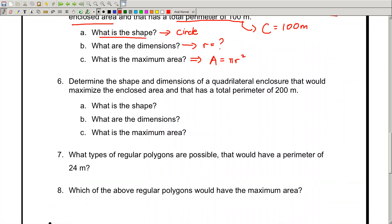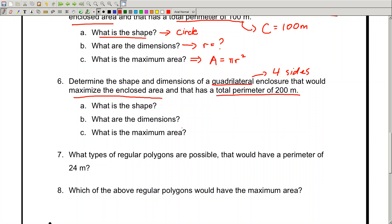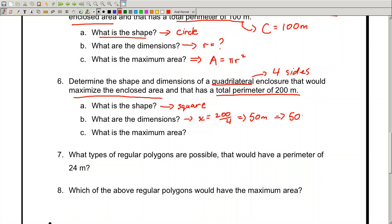In number 6, it says determine the shape and dimensions of a quadrilateral — four sides — that would maximize the enclosed area with a total perimeter of 200 meters. Four sides that maximize area means a square. Each dimension is the same: perimeter divided by 4. So 200 divided by 4 is 50 meters. The dimensions are 50 meters by 50 meters. The max area is 50 times 50, which is 2,500 meters squared.